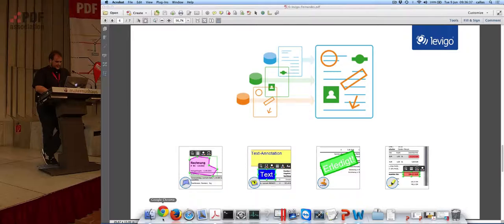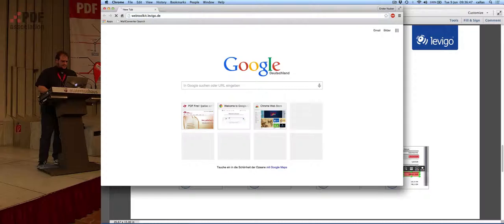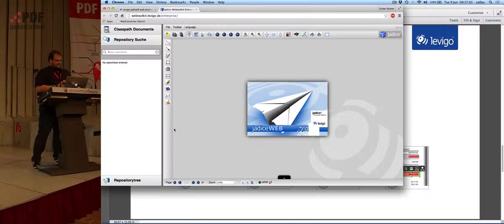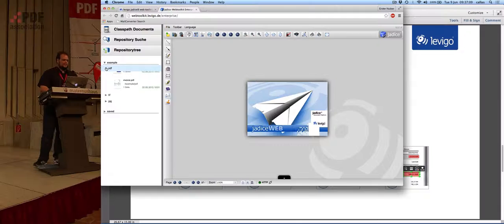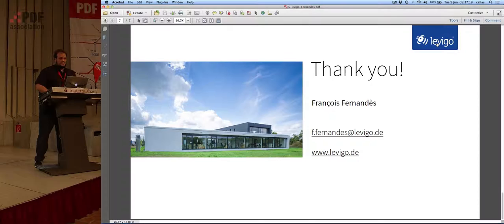Come and play around with the Jadis Web Toolkit — you're all welcome to do so. You can reach us at webtoolkit.levigo.de, and there you have examples of the Jadis toolkit that should be working on any of your devices and any browser — though there are limitations with Internet Explorer. It's fully featured, so give it a try, play with it, annotate documents, and have fun. That's my part — I have 22 seconds to spare, thank you very much.